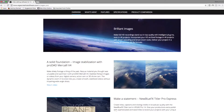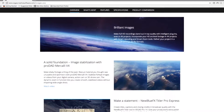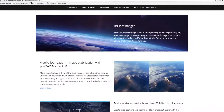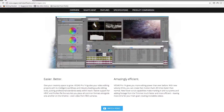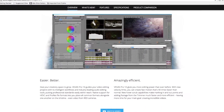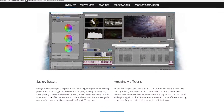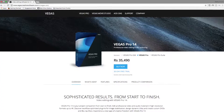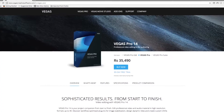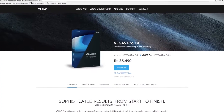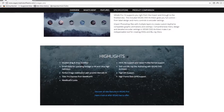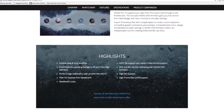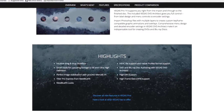Sony Vegas Pro is yet another powerful video editing software. I never used it personally because it's very complicated, but links to download all the softwares mentioned in this video will be in the description box below.